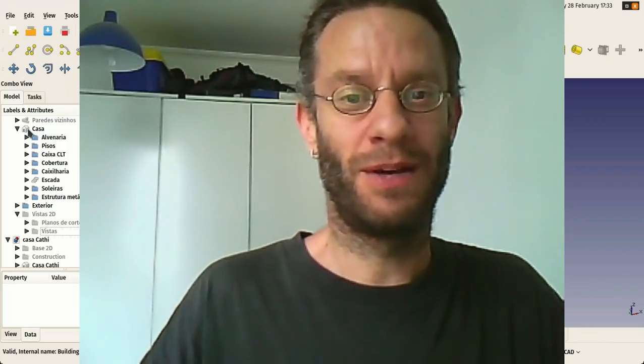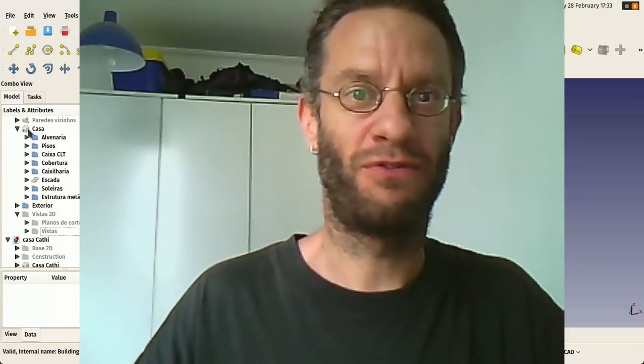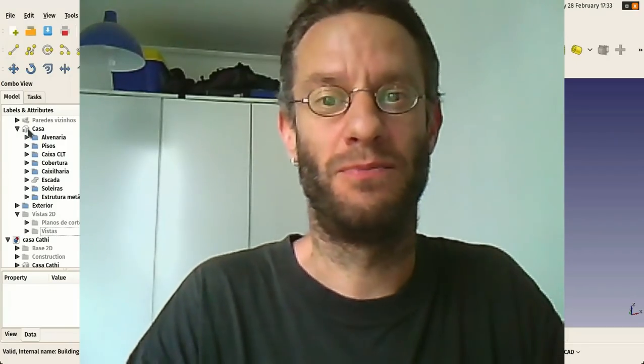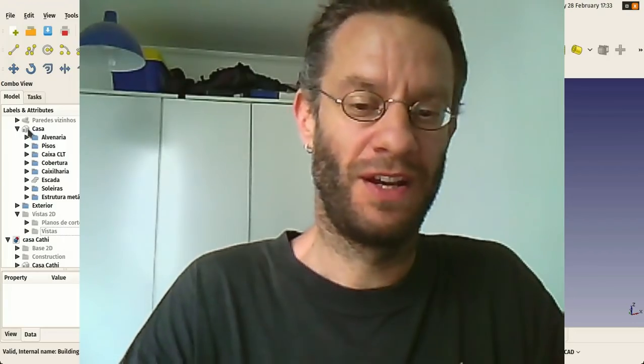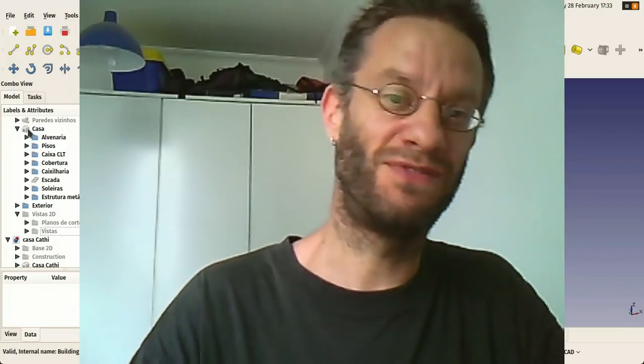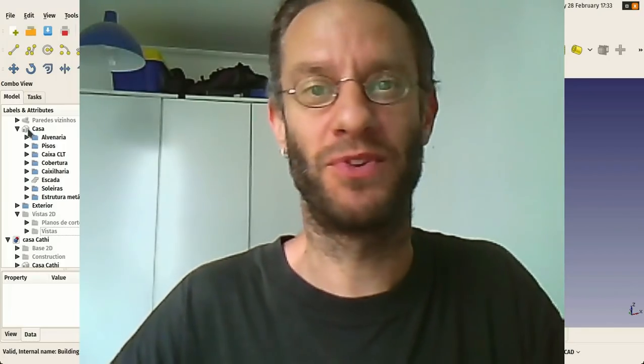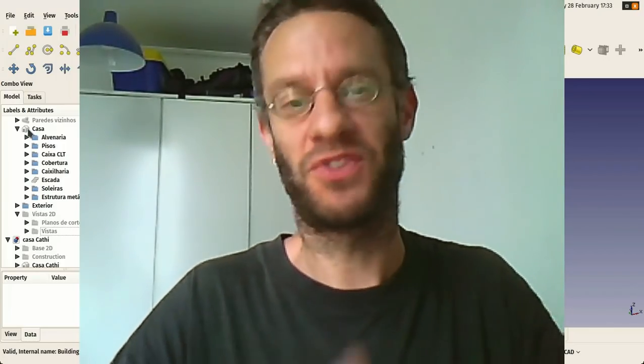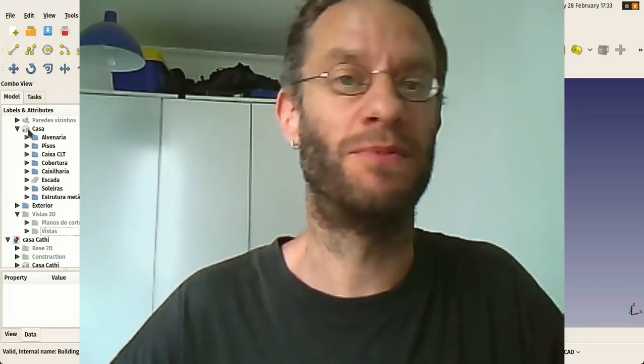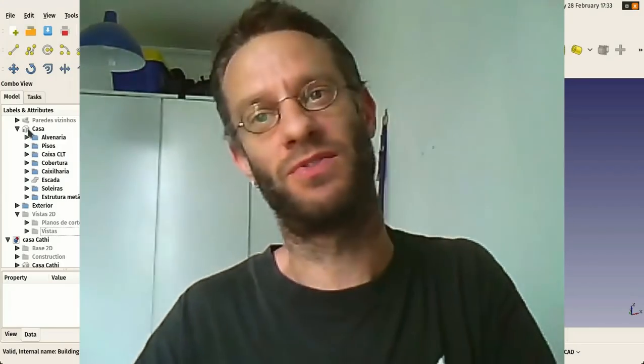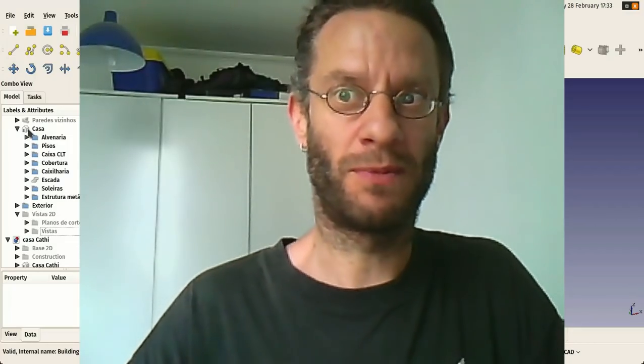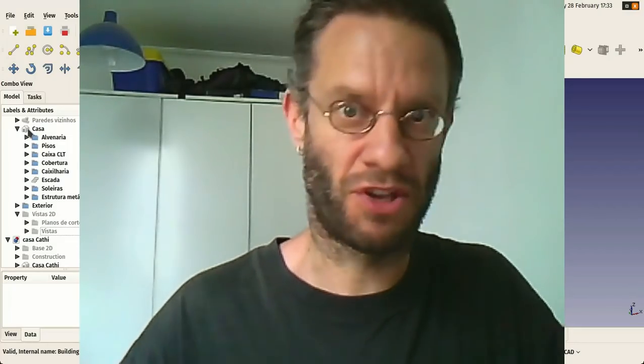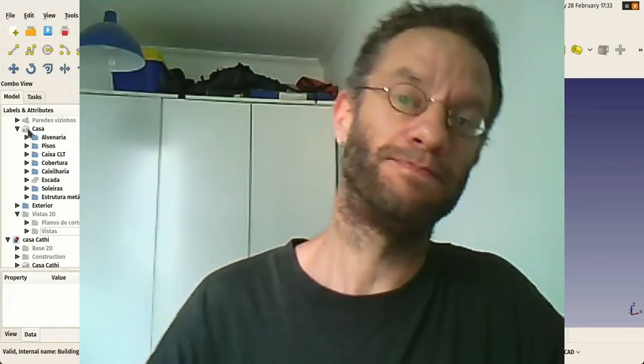I'm gonna do a quick overview today of FreeCAD and the whole BIM modeling process and this would be also a test. If you guys liked this video I propose to produce more afterwards about specific subjects of BIM modeling, how to make walls, how to make windows, etc. But what I'm gonna do today is a general overview of FreeCAD basically.